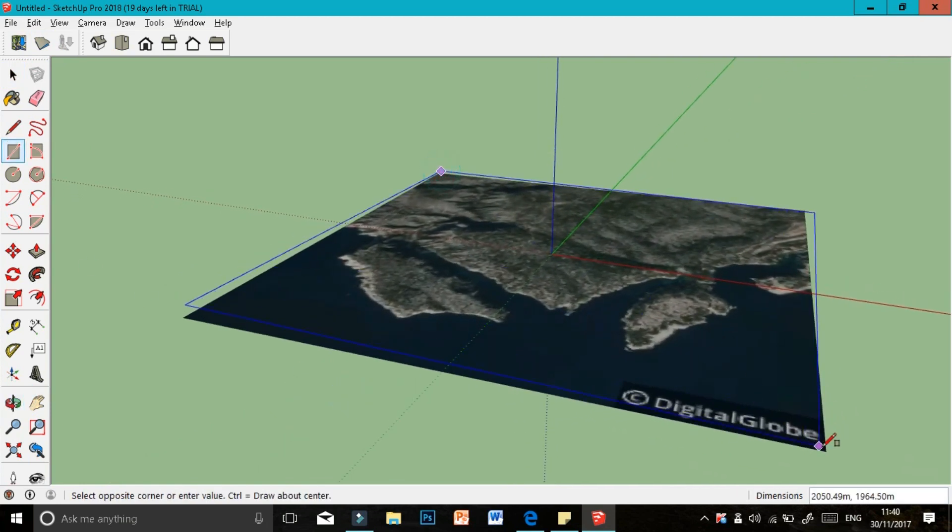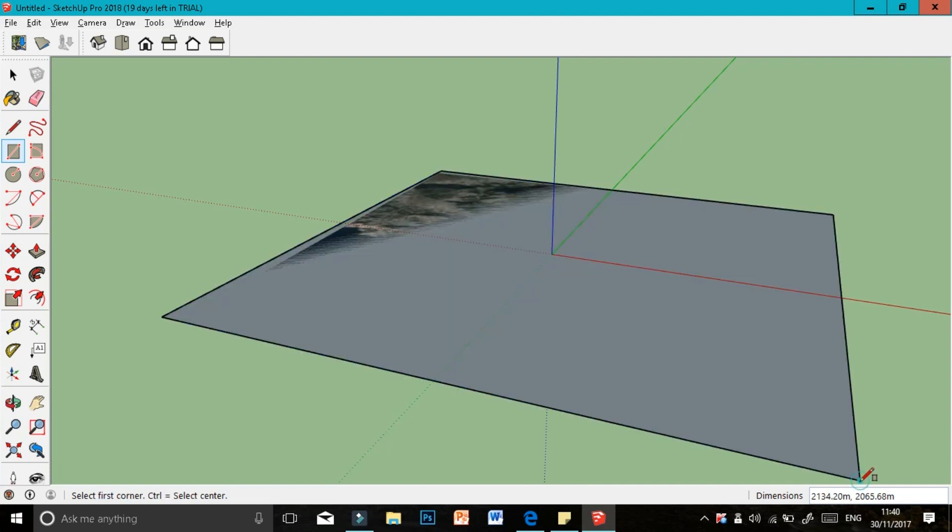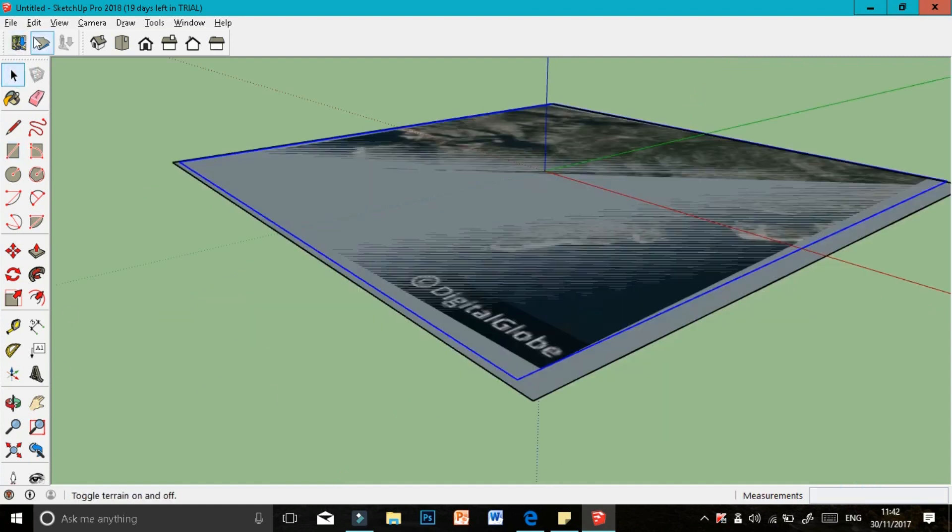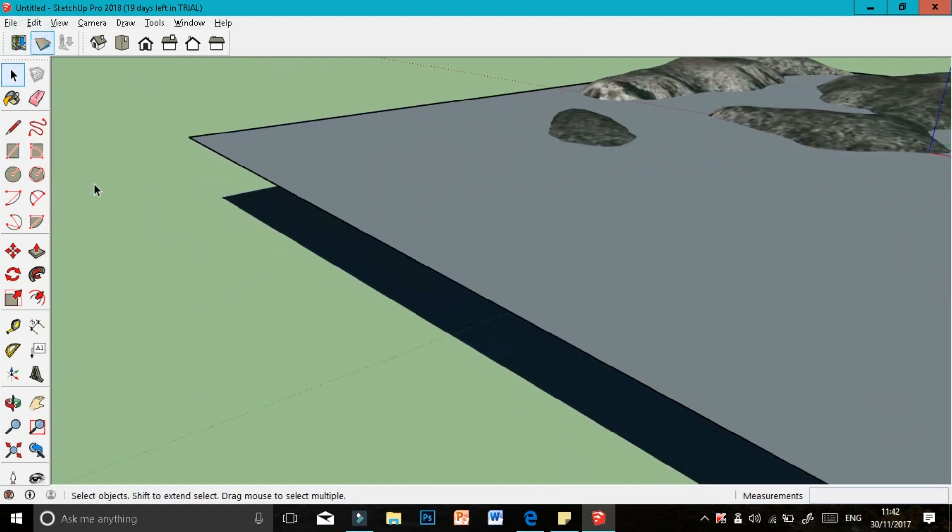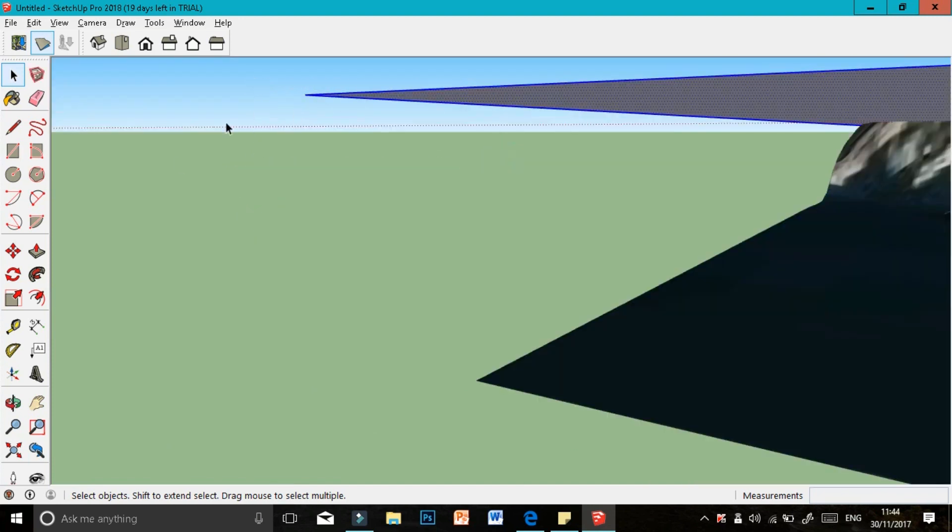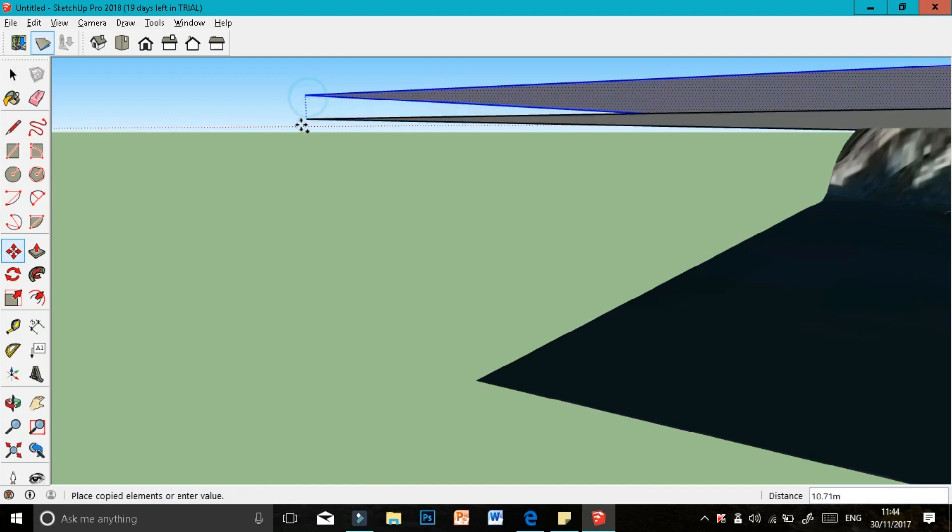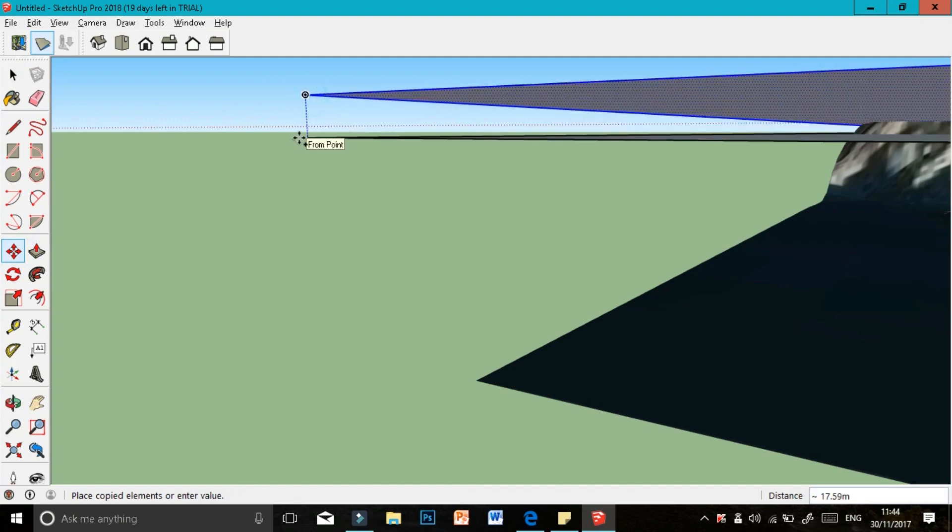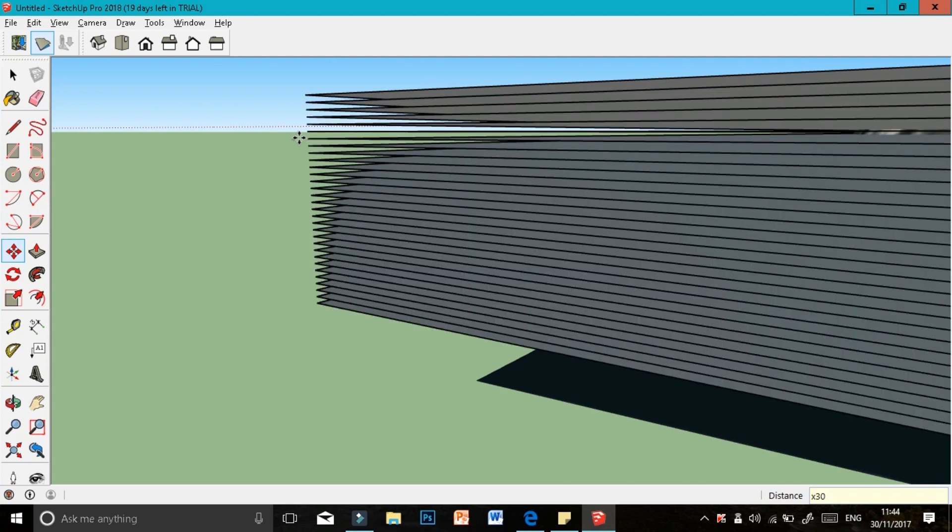I'm going to draw a rectangle over it and use the multiply function. Space the rectangle to the height you want your topography or contours to be. In this case, I'm choosing 3 meters. Select the rectangle, press the move tool while pressing the Control button, slide it down, and press 3 on your keyboard. Leave the rectangle selected and press the X button.